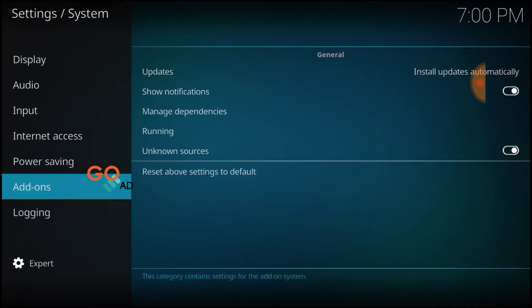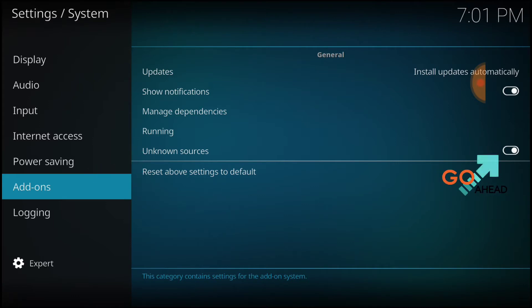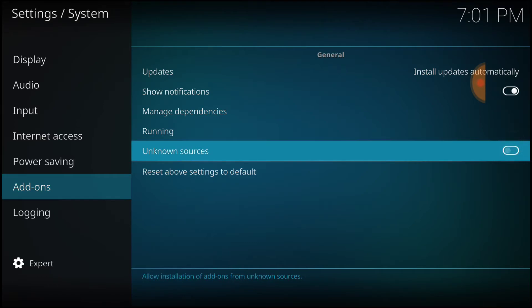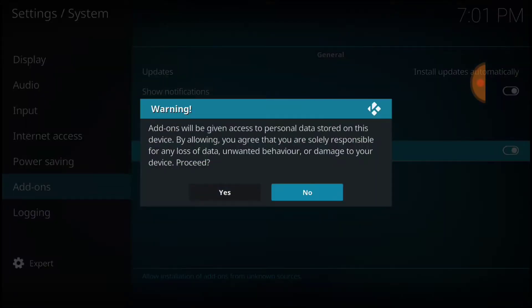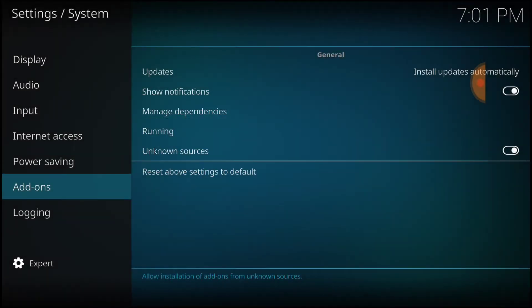All right, where it says Unknown Sources, make sure it looks just like mine. If it doesn't, it'll look like this. You want to select it. It's going to ask you Yes or No. You want to select Yes. Now we're good to go.